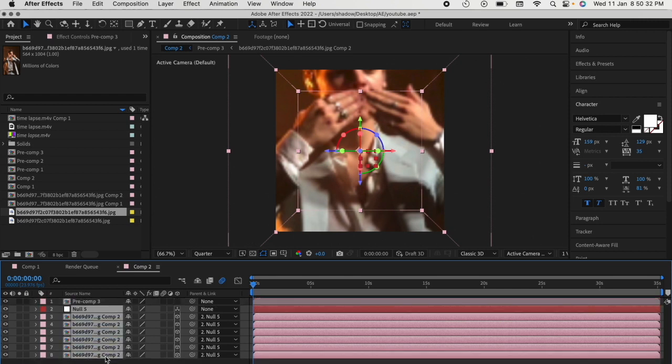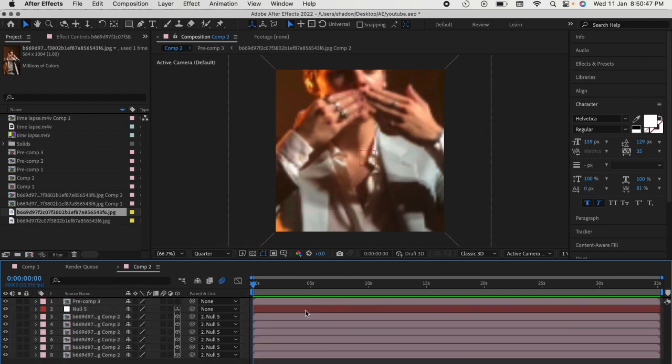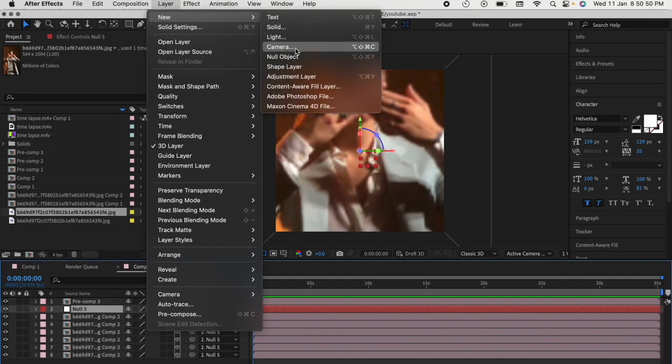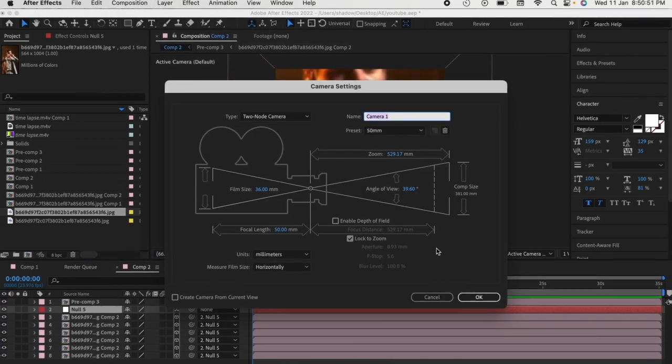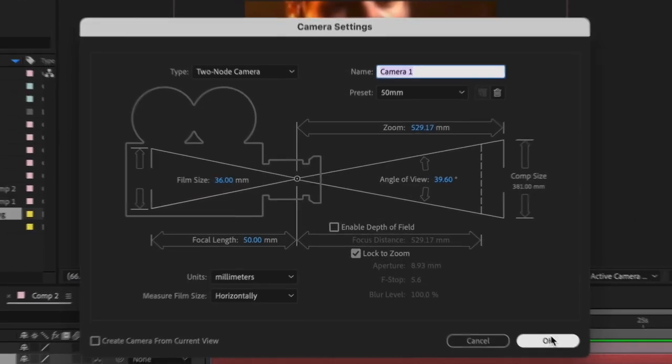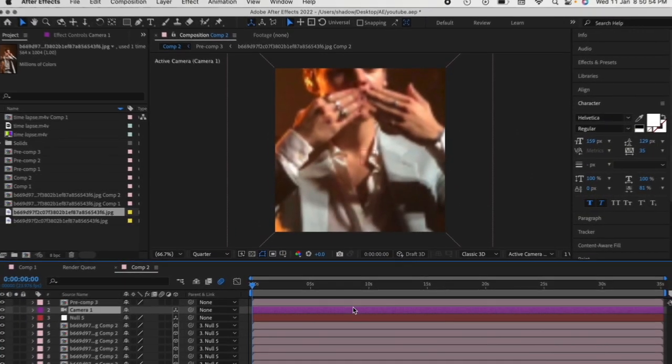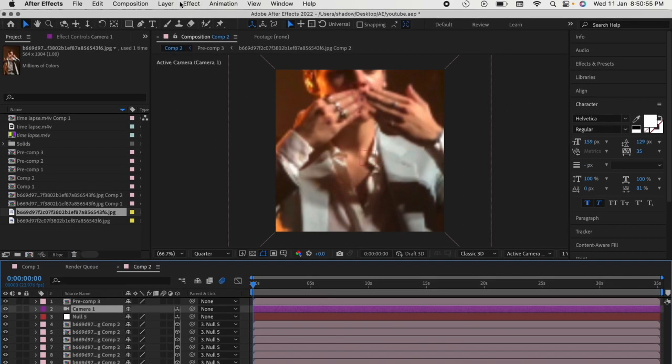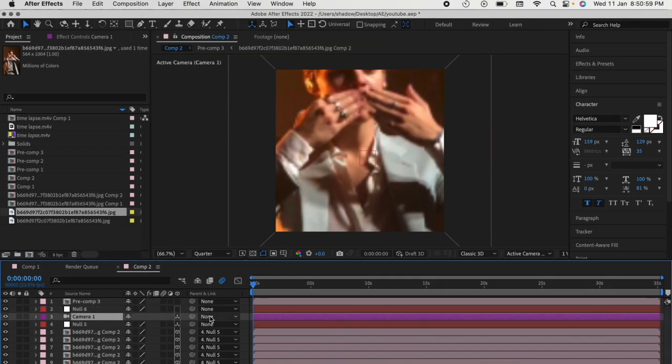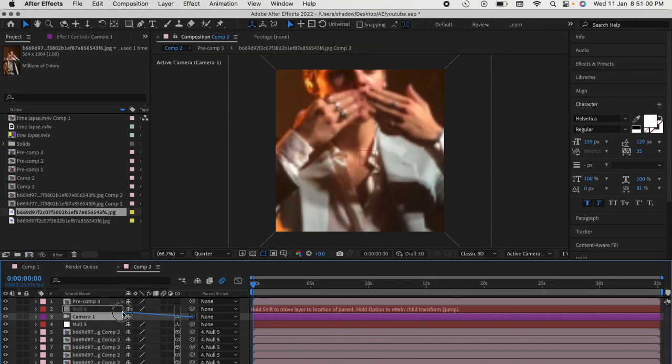Select the null layer and add a new camera layer. You can copy my settings if you want to. Add a new null layer, link the camera layer to the null layer, and make the null layer a 3D layer.